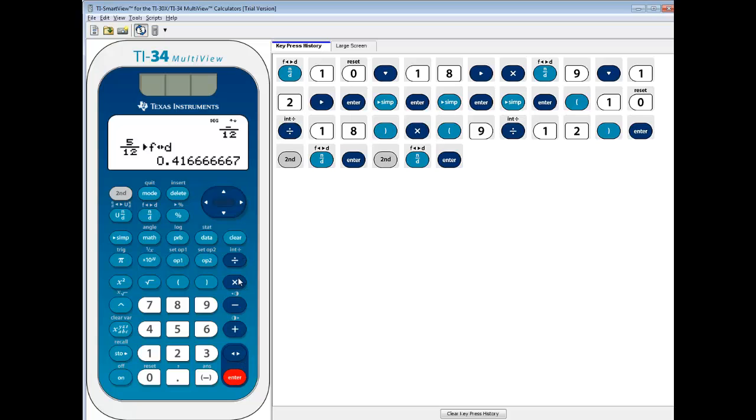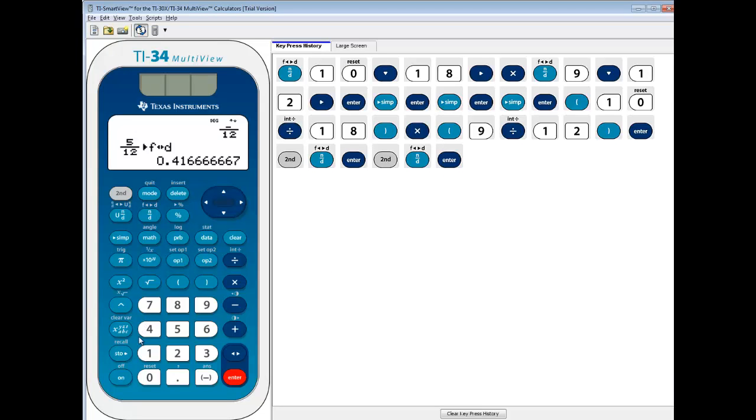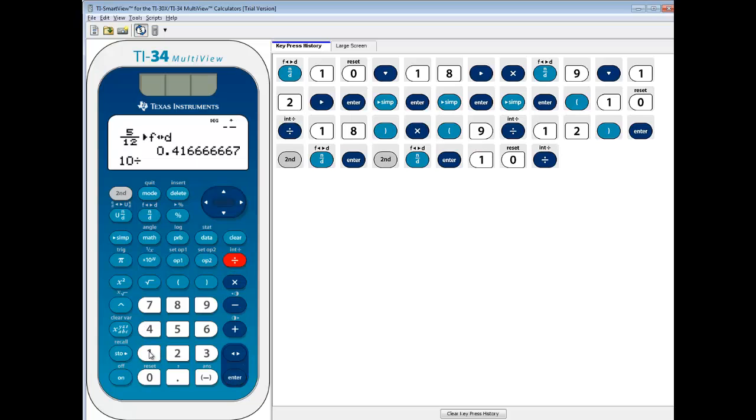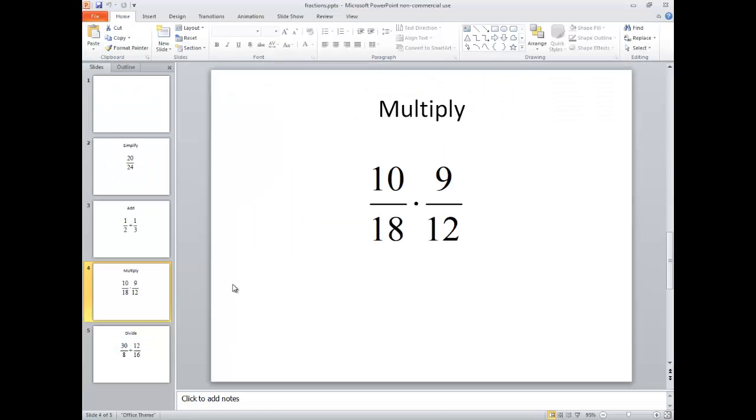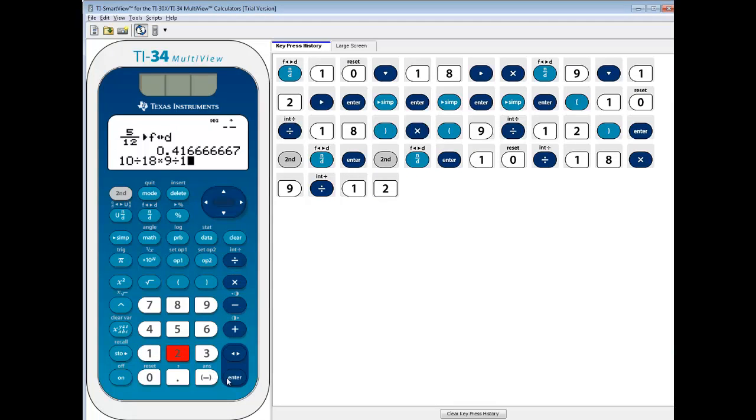Now, if you type that in without the parentheses, so if you do 10 over 18, so 10 divided by 18, times 9 over 12, and then press enter, we get the same answer.